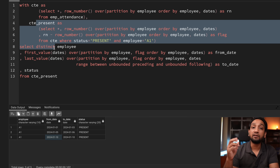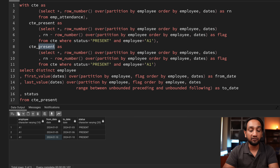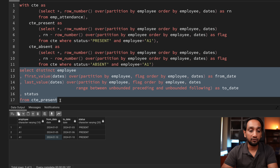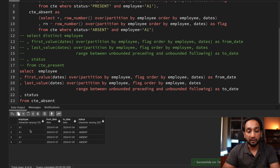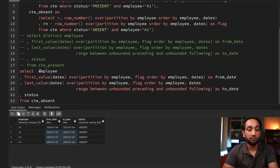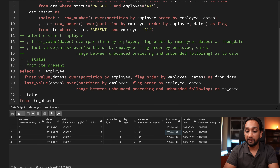Now I need to find whenever the employee was absent. I can copy the same logic into a new CTE called cte_absent, changing the filter to WHERE status = 'absent' and keeping employee = 'A1' for now. Running it shows that employee A1 was absent on 4th Jan, and then absent on 7th, 8th, and 9th — with first_value showing 7th and last_value showing 9th. The query works correctly for both present and absent status.